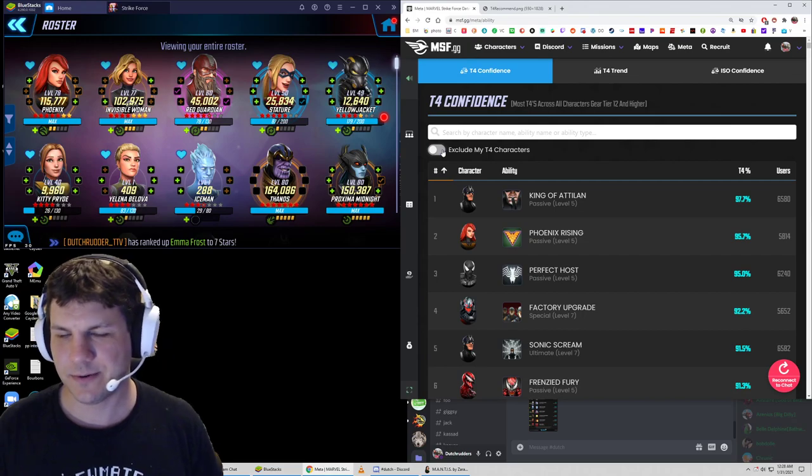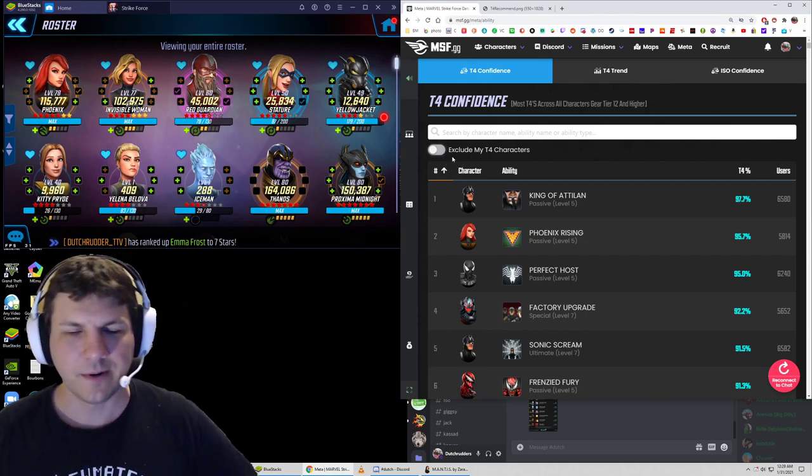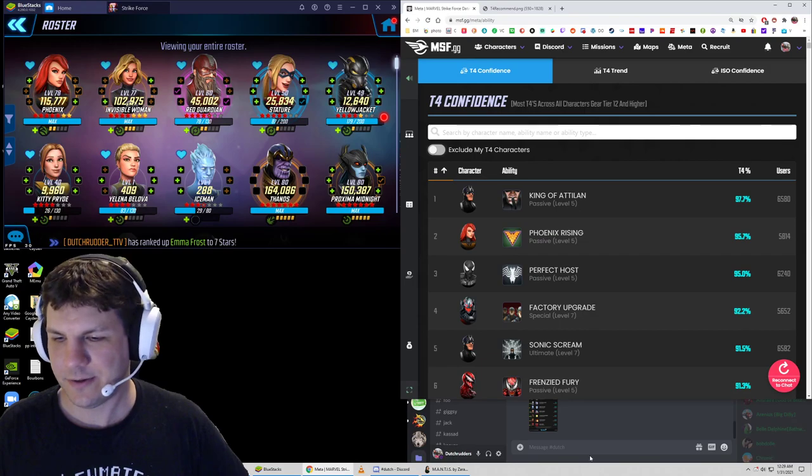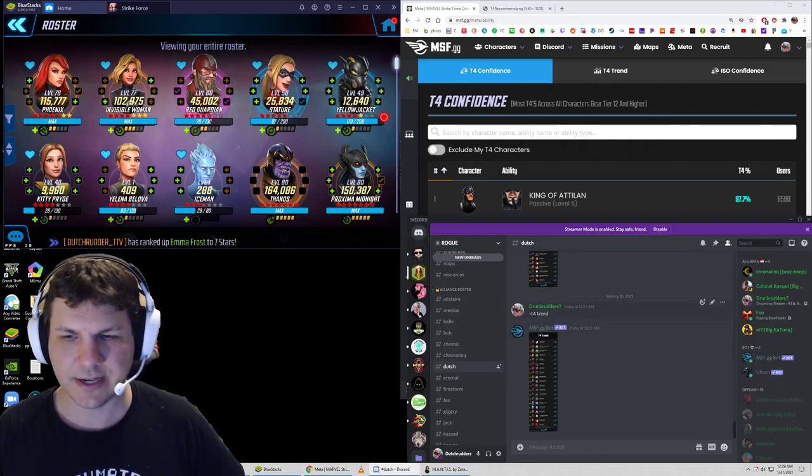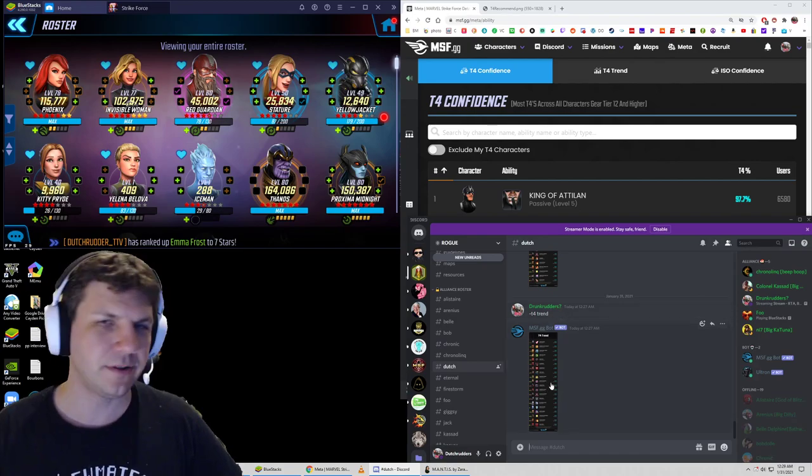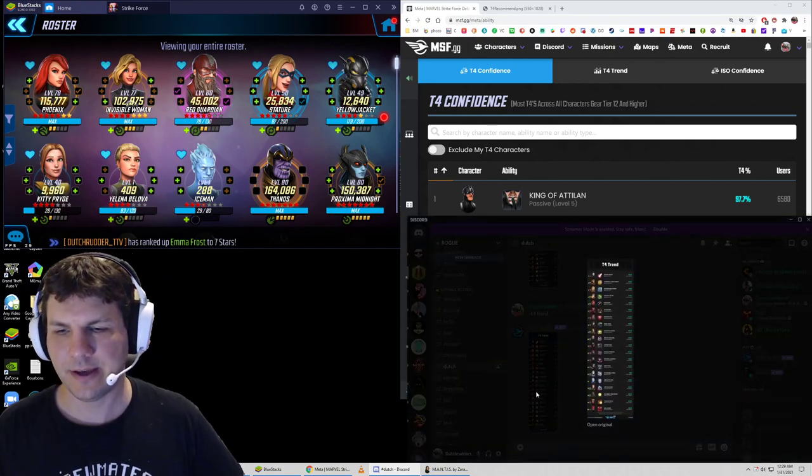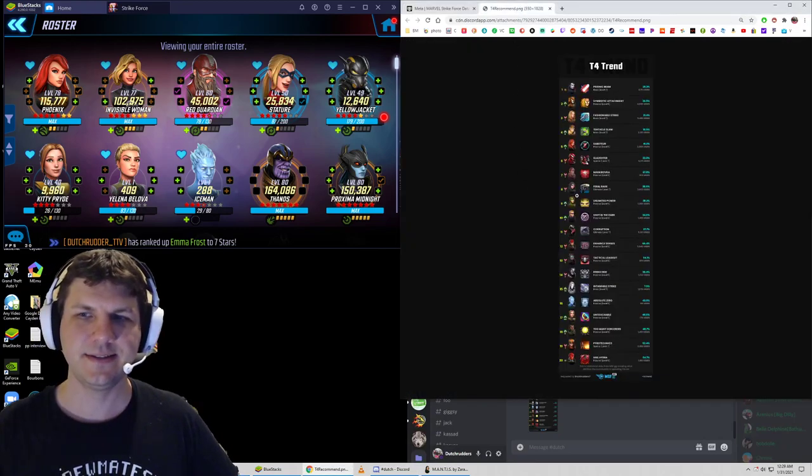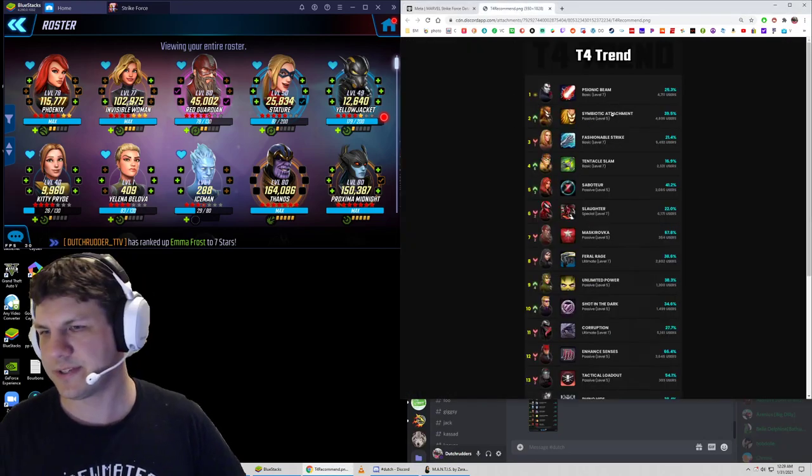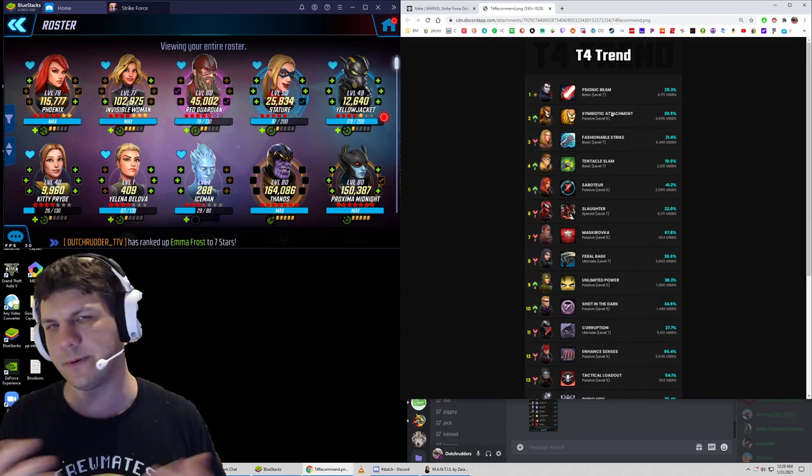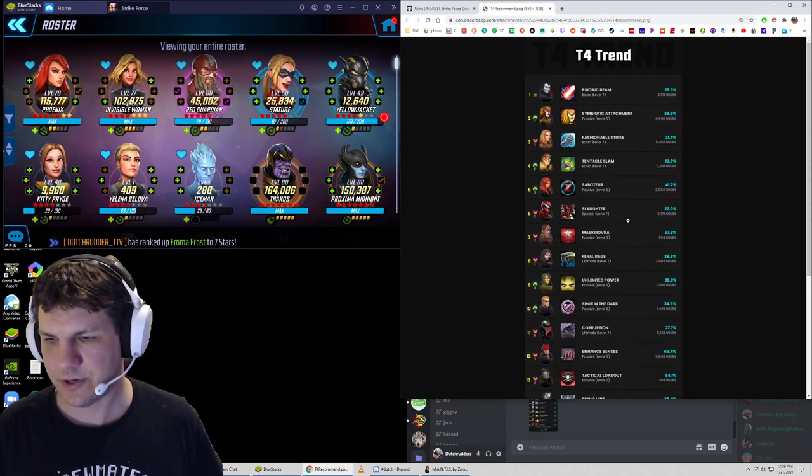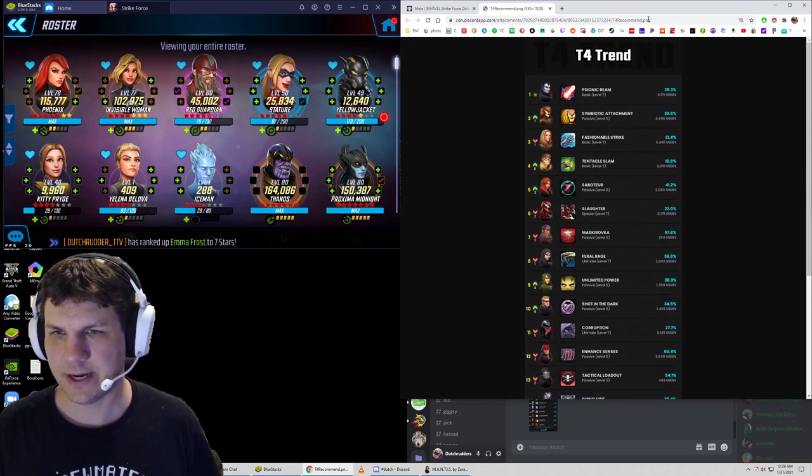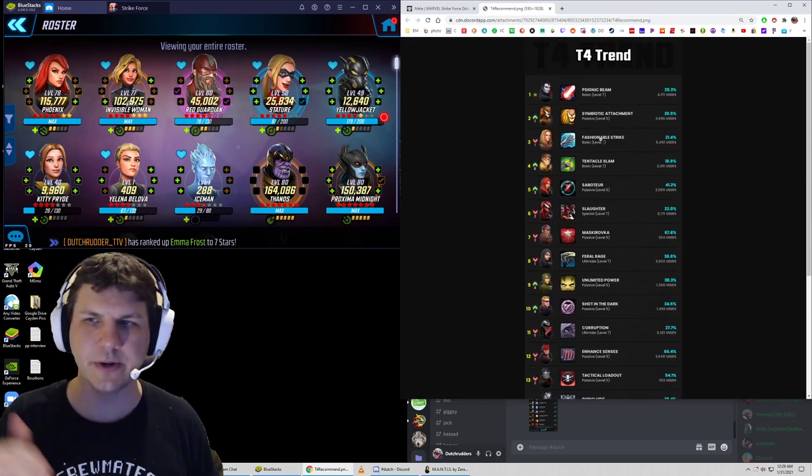So in Discord, if you're using MSF.GG bot and you've got your roster already updated on that, you can actually use a command that is the tilde or dash tier 4 space trend. And what that'll do is it'll look at your roster and it'll pick up and say, what are the highest percentage tier 4s on your roster that you don't have the rest of the community has? And it'll give you an image and it'll show a whole bunch of different things that are very high and very low and what people are moving towards right now.